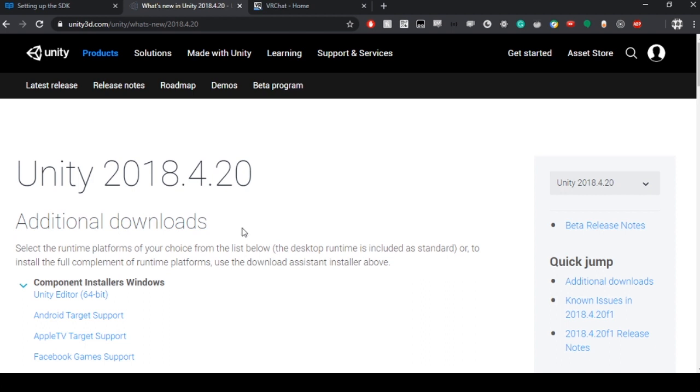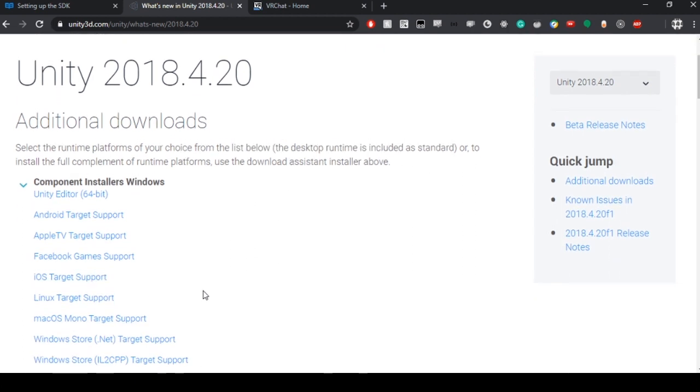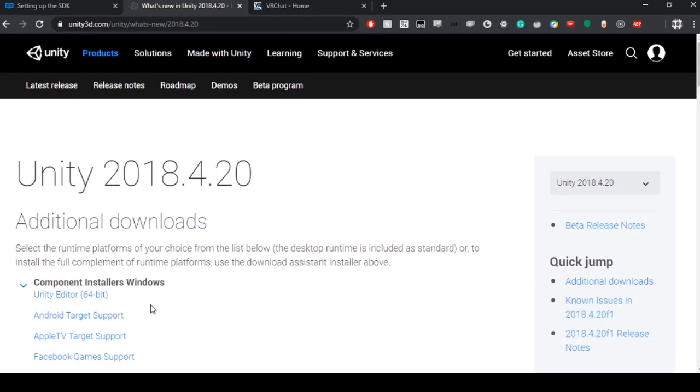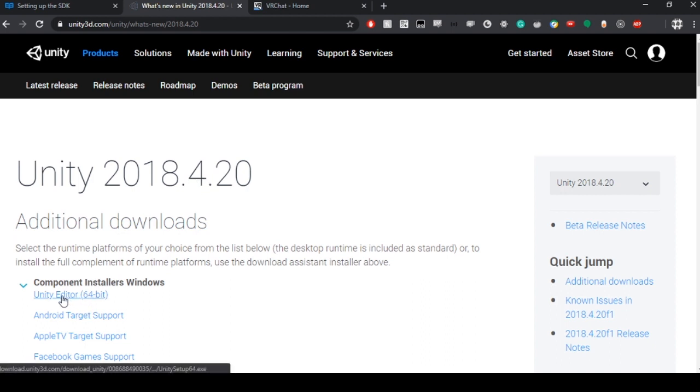First you're going to want to navigate to this Unity downloads page. All the links that you'll need to follow along with this video will be in the description. This is for the right version of Unity in order to upload stuff to VRChat. It's going to be Unity version 2018.4.20.